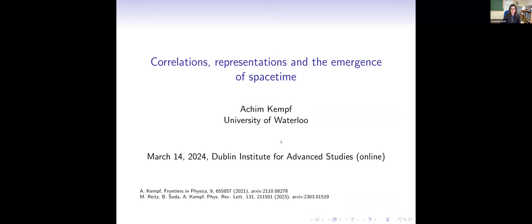It's a great pleasure to introduce Professor Akim Kempf from the University of Waterloo. Akim has done work in a very wide range of topics including cosmology, quantum field theory in curved spacetime, spectral geometry, sampling theory, quantum information, and machine learning — just to name a few. He has an eye for interesting problems, sometimes quite interdisciplinary ones, and he manages to make very good progress on them. Today he's going to tell us about correlations, representations, and the emergence of spacetime.